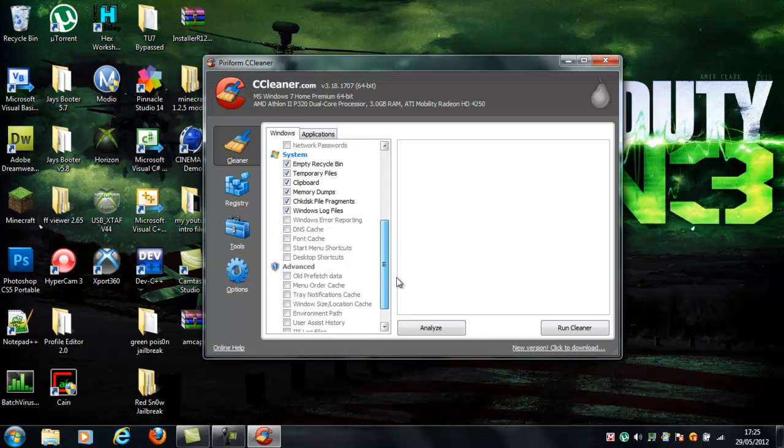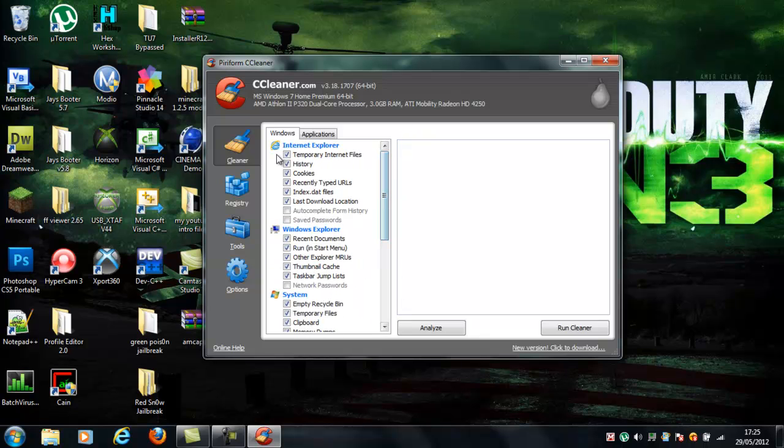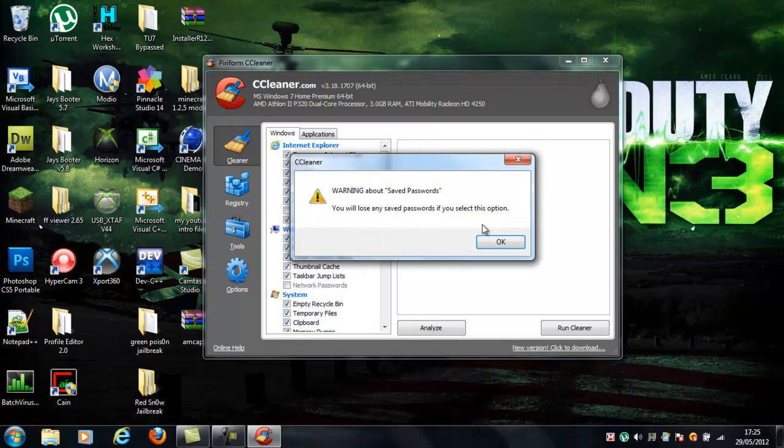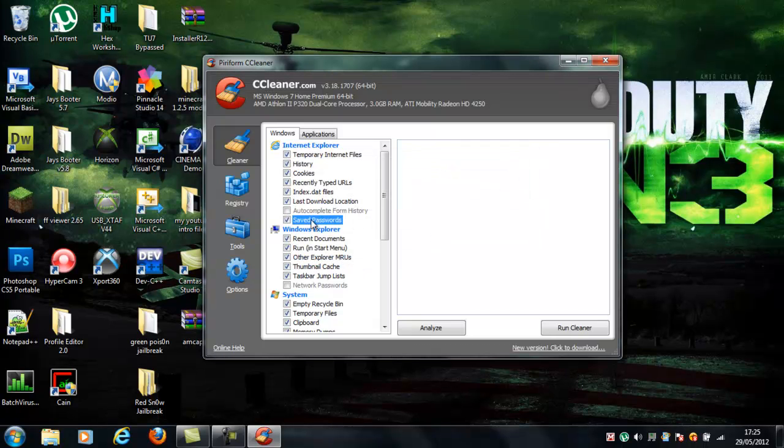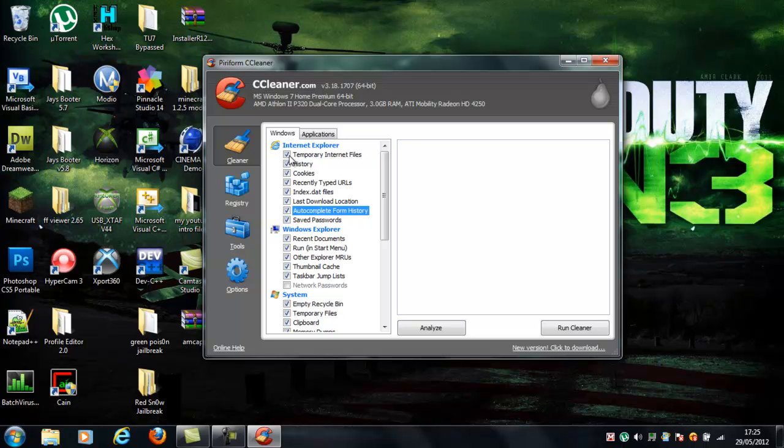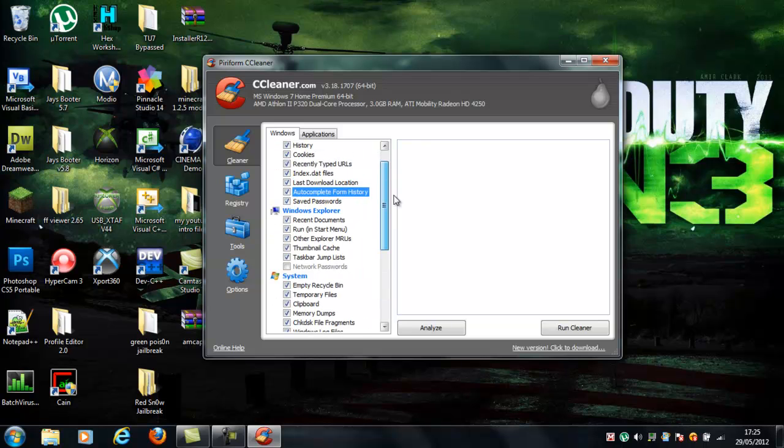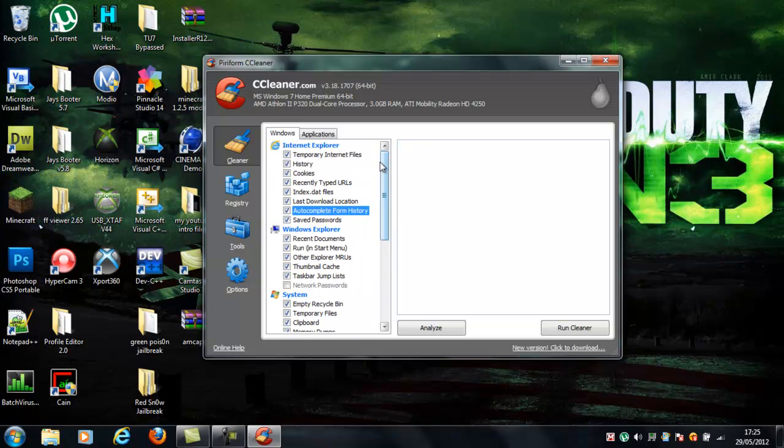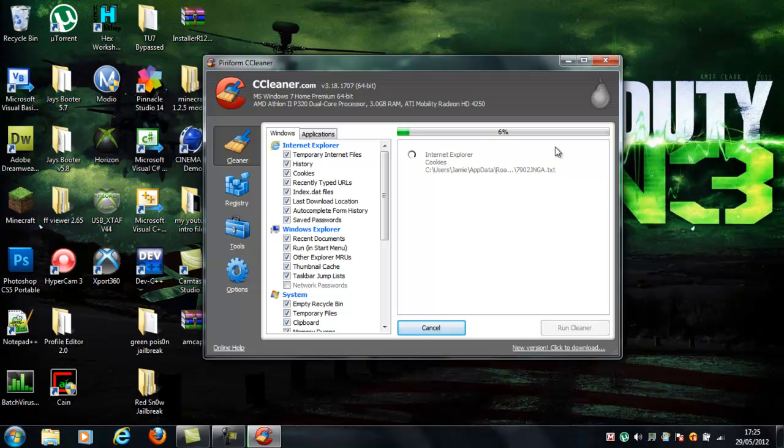Now, whatever's highlighted, just make sure it is. Make sure all of these in these ones are all checked. Everything like this. Make sure all the Internet Explorer ones are checked. And you can uncheck all these, if you really don't want to, they just clean up everything. And then just click Analyze, and then it just analyzes everything, and just checks for it all.